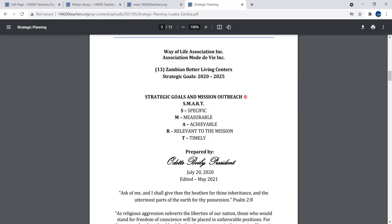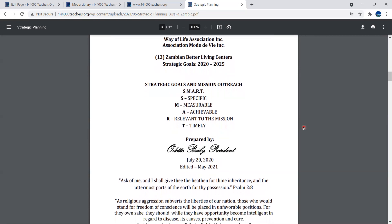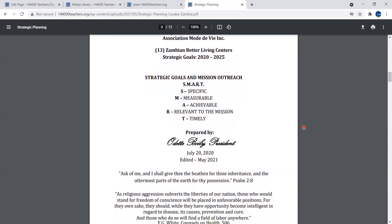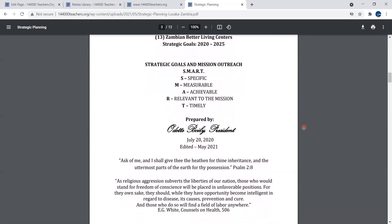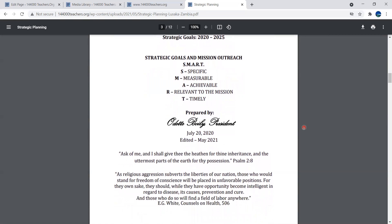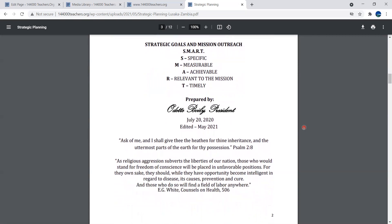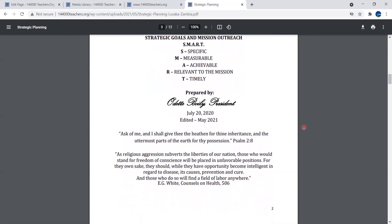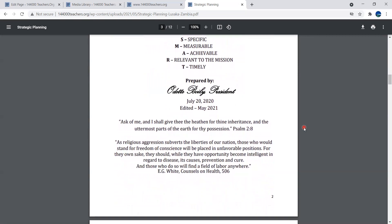Strategic goals and mission outreach. This is basically our motto: SMART - specific, measurable, achievable, relevant to the mission, and timely. It has been prepared in July 2020, edited in 2021, but it's valid until 2025.